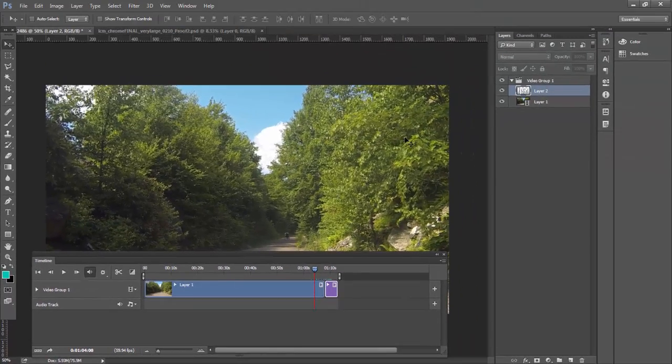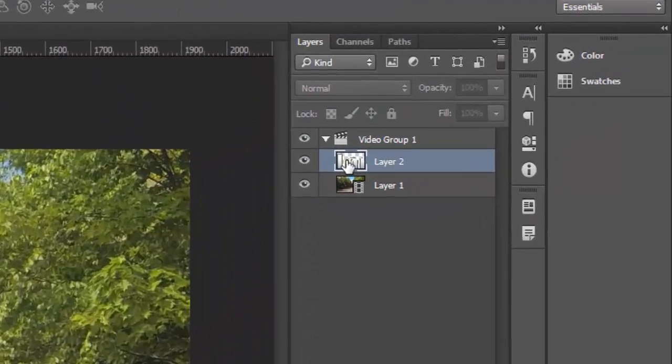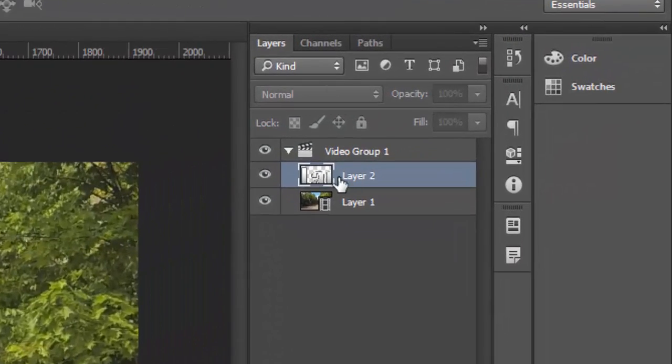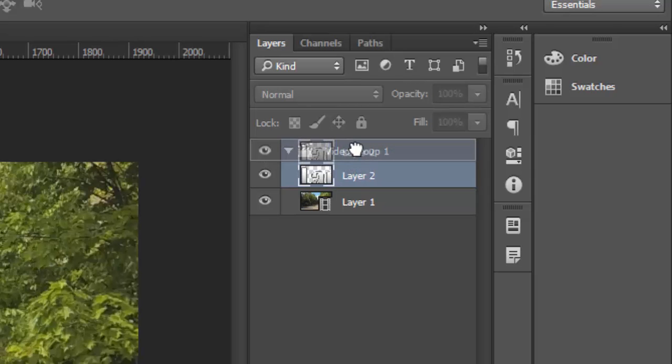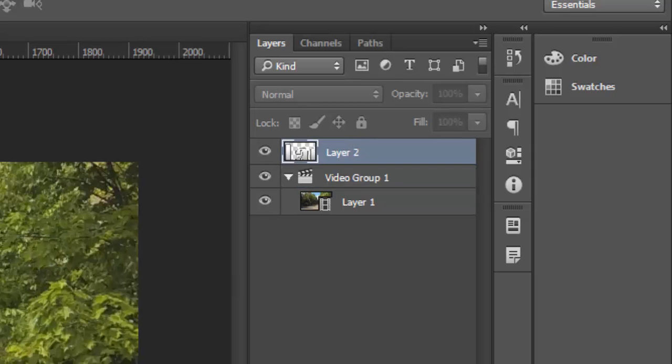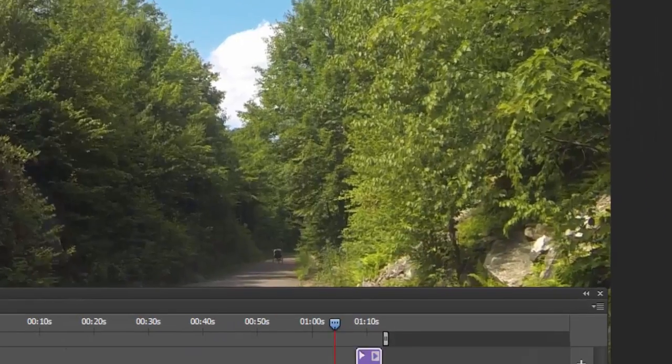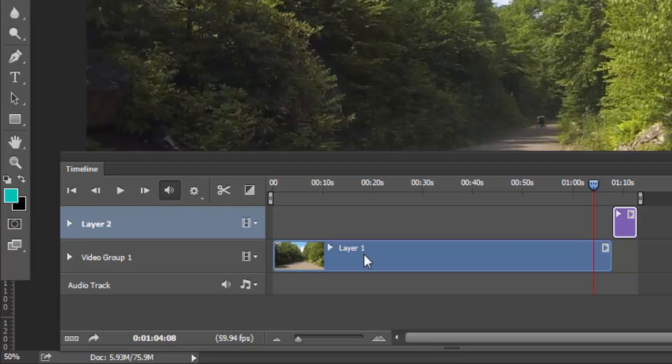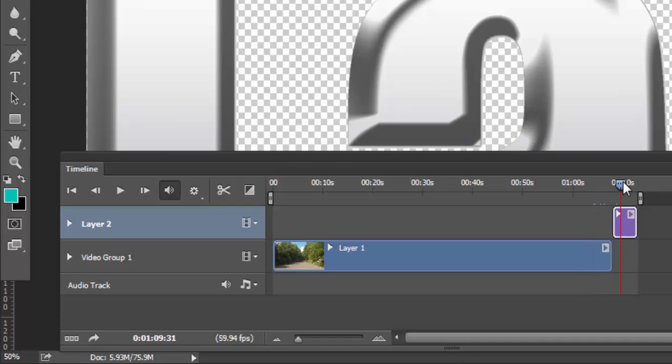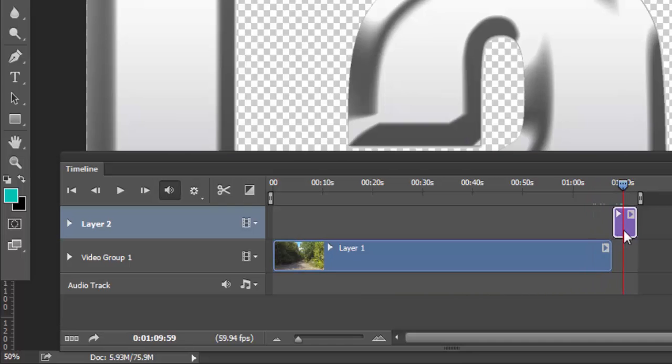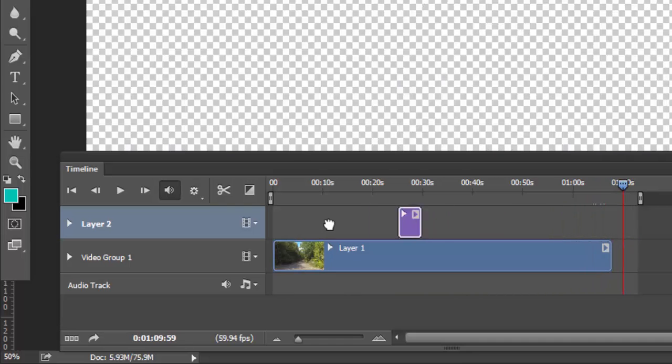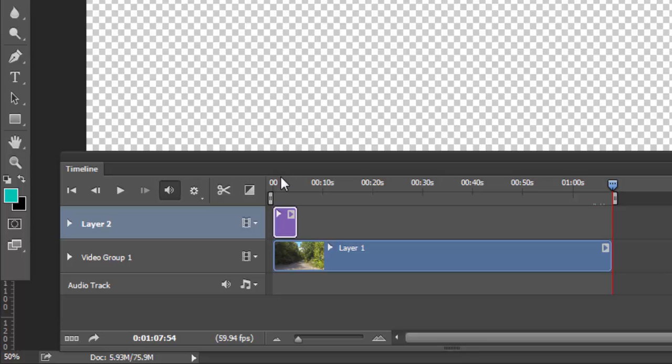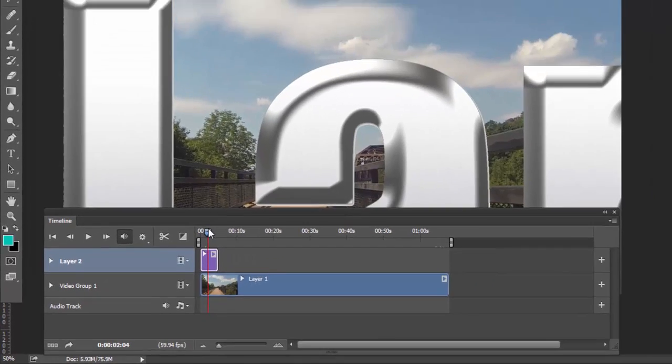So what we can do is go to our layers panel. Click and drag this out of that little group, this video group. Drag it up there. And now you'll see that it's above the track of video. And now we can click on it and we can drag it over. So now it sits on top of our video.